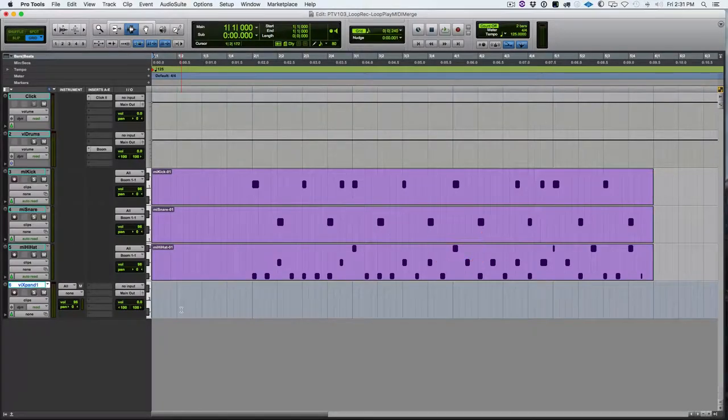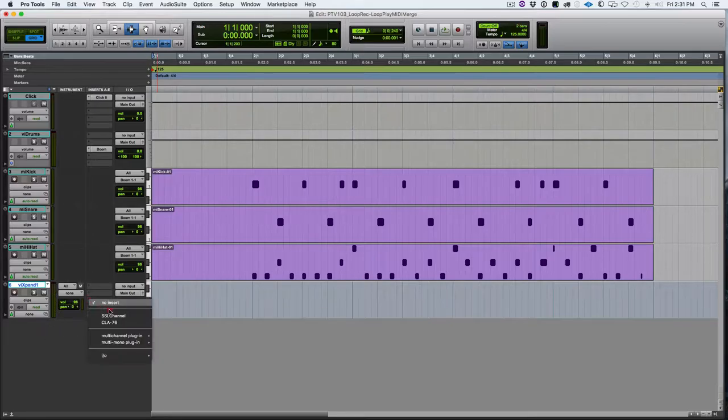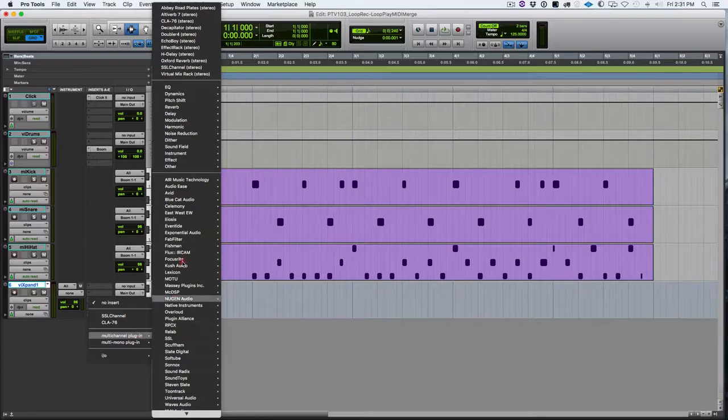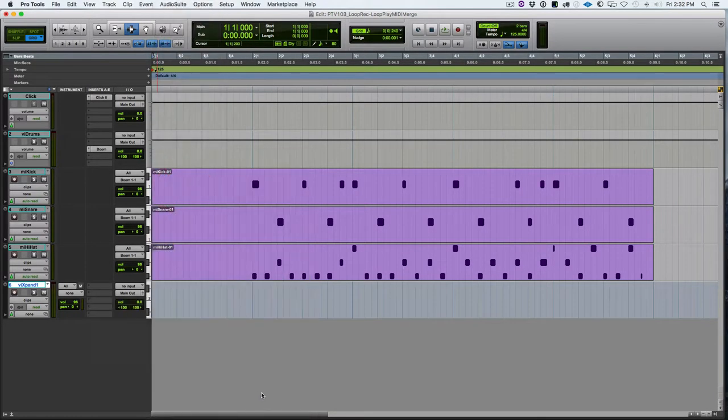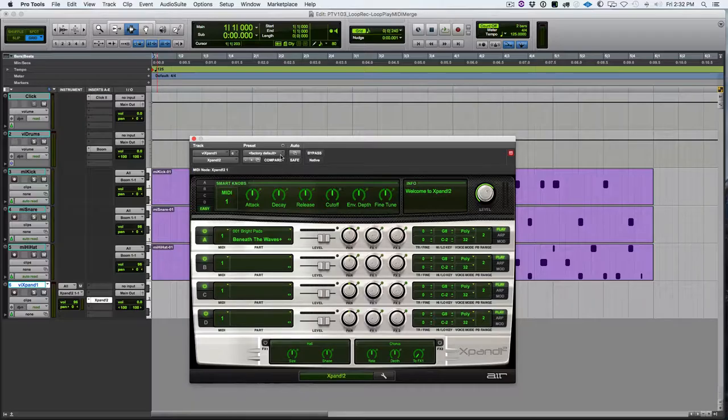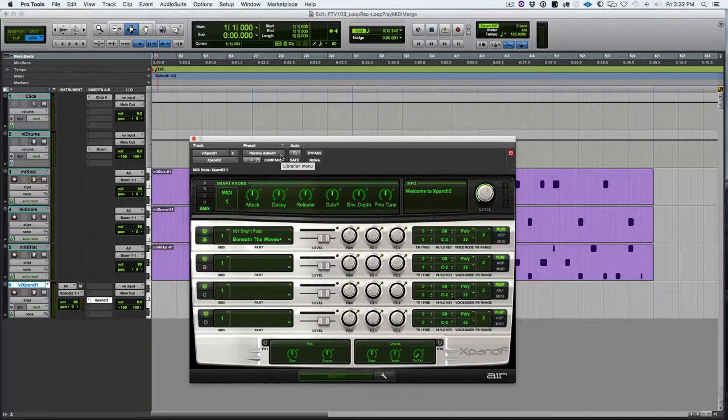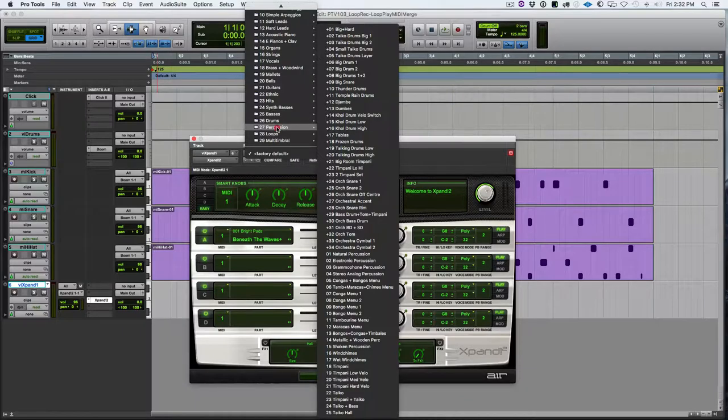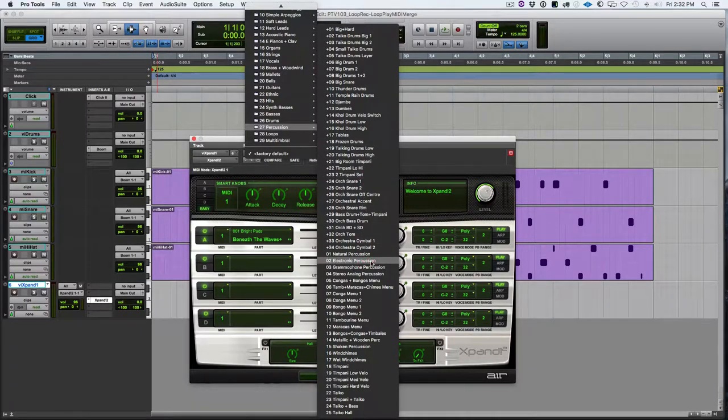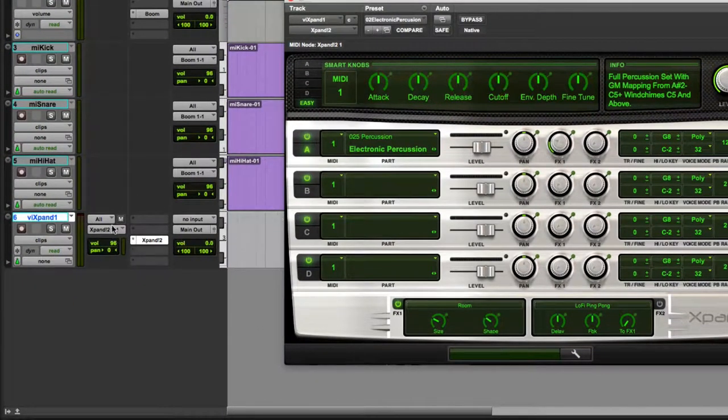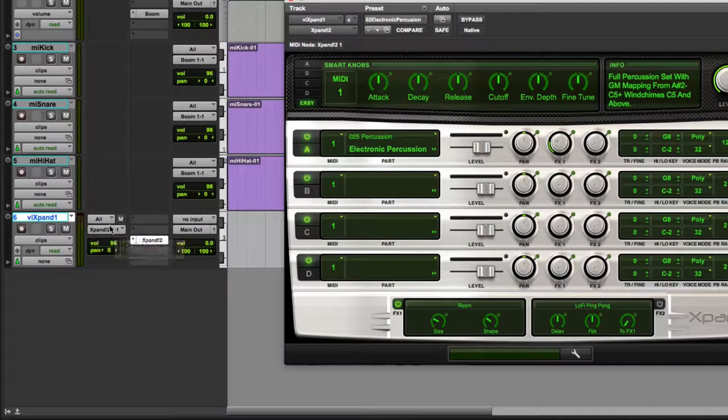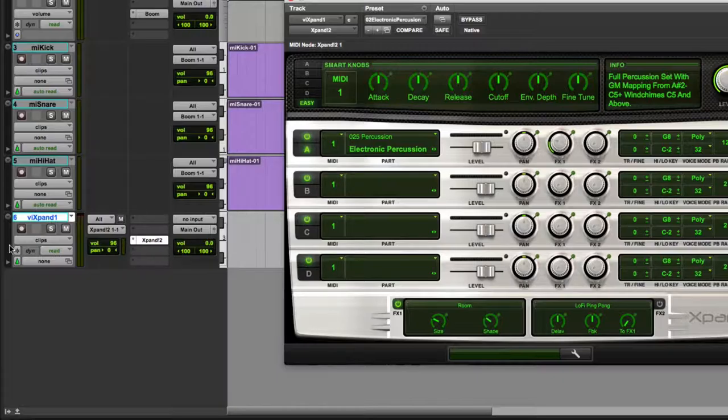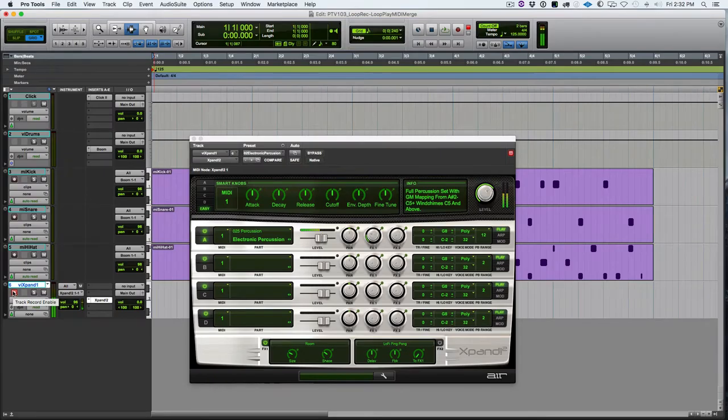Now that we've added an instrument track to our session, we can see that we actually have something displayed in the instrument column. So we'll go add the plug-in. We'll go multi-channel instrument and choose expand 2. And then we'll go up to the preset and click and go to the folder 27 percussion and down to O2 electronic percussion and choose that. That loads up that percussion into the expand. And one of the nice things about instrument tracks is that when you load up a virtual instrument, the MIDI out portion automatically is assigned to that virtual instrument plug-in.